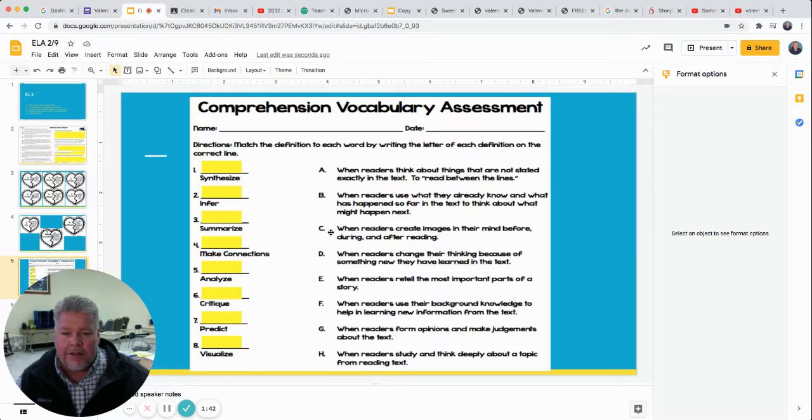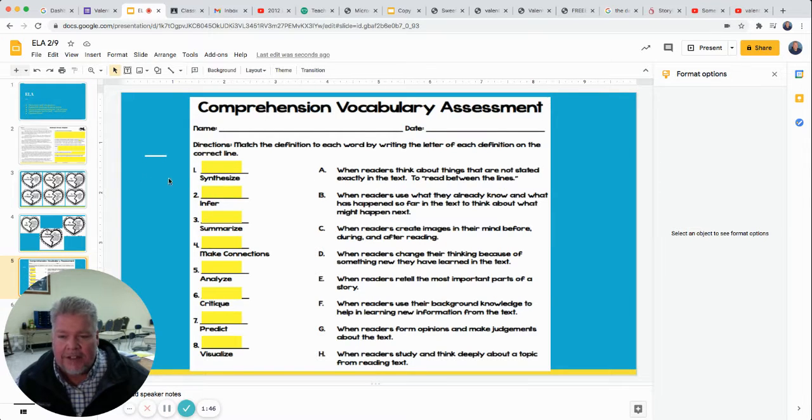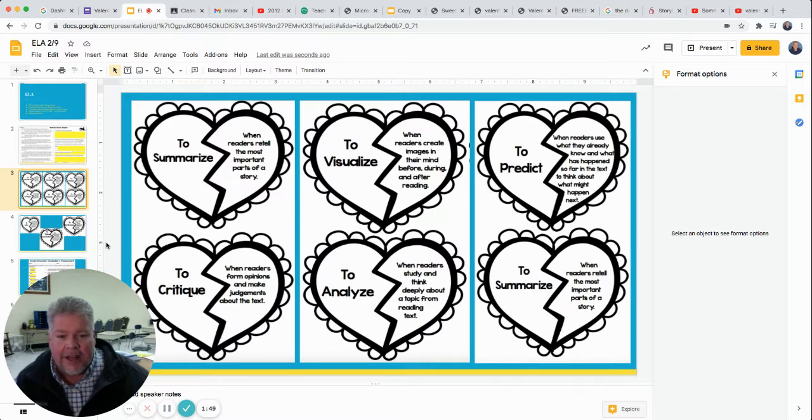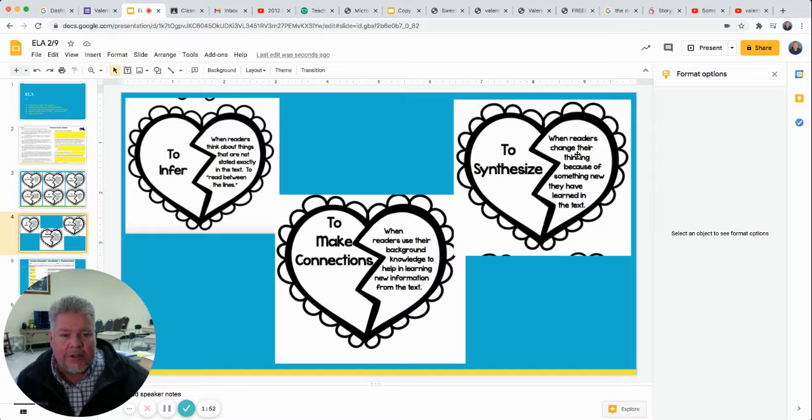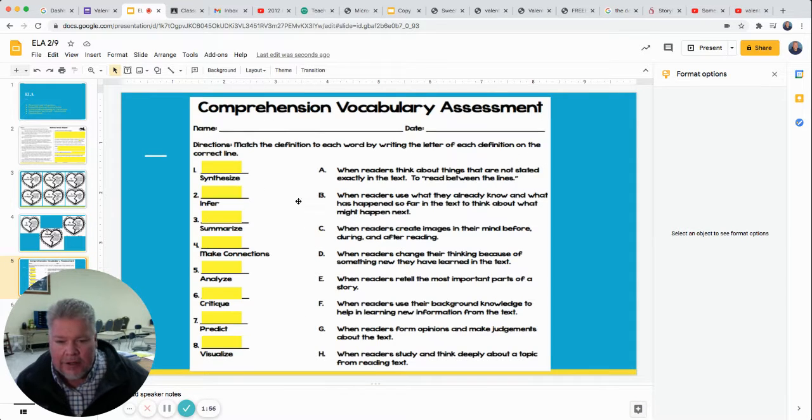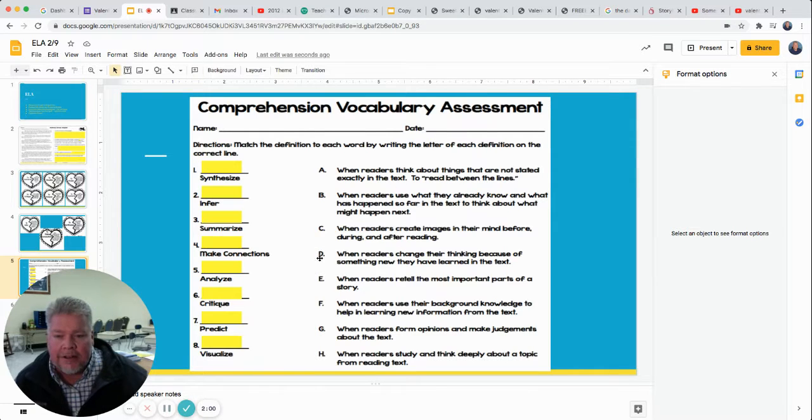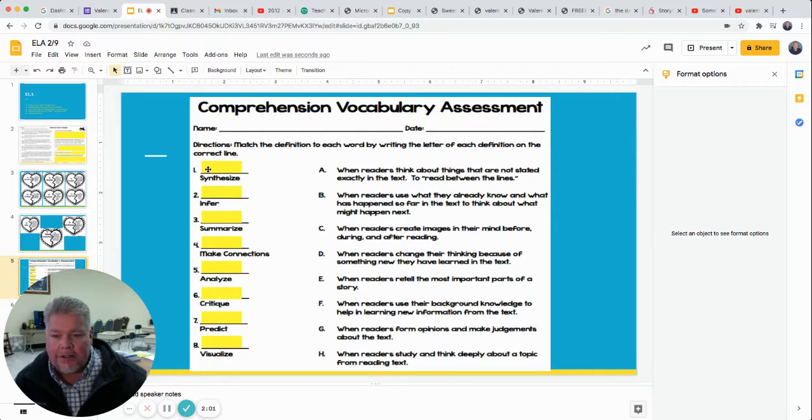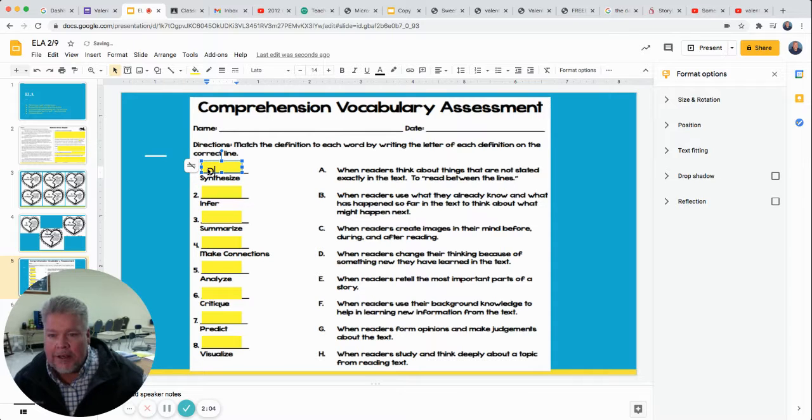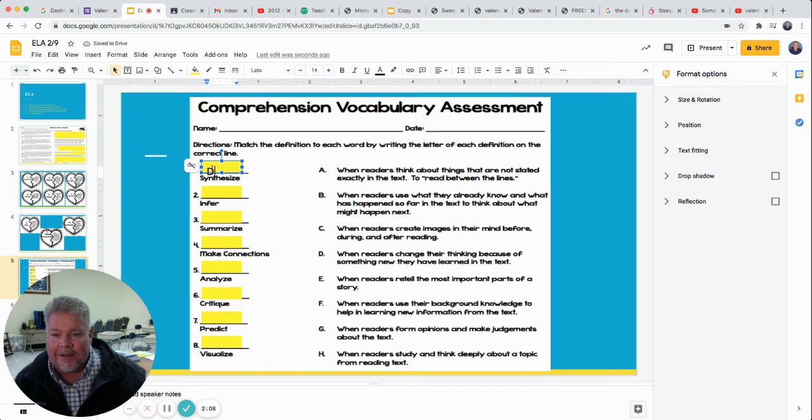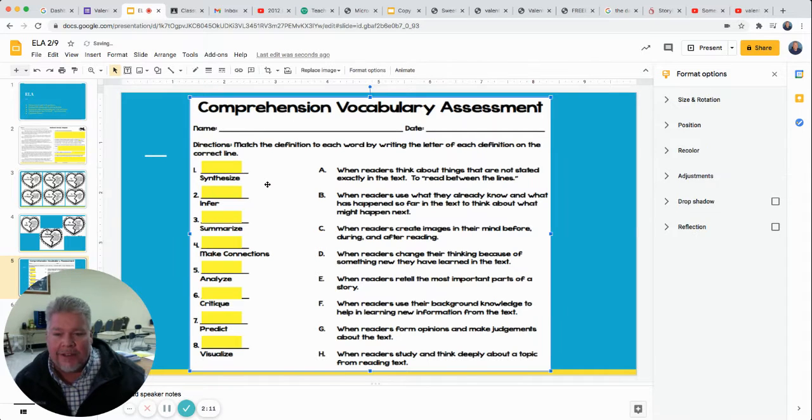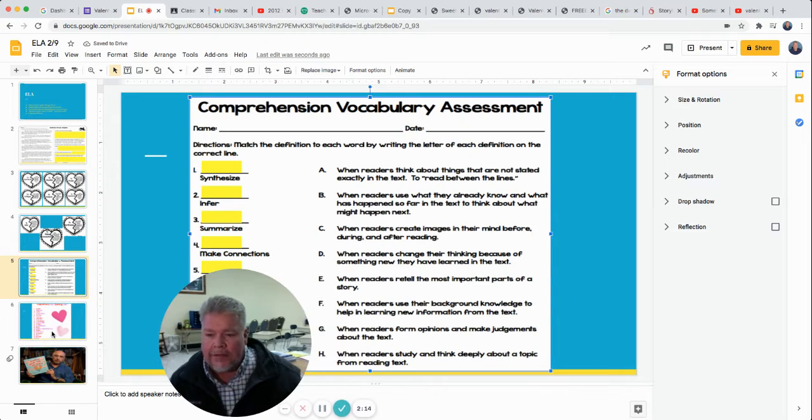And then you're going to match, so you can go back up. So what does synthesize mean? I'm going to go back up here and look at the card. Synthesize. Got to find it. To synthesize, when readers change their thinking because something new, they learn the text. So I'm going to look over here. When readers change their thinking, D. So D is right there. I would just click on number one and I would put D. And if it doesn't fit perfectly, it's okay. I can see that's a D. So don't stress out if it's not perfectly on the line.